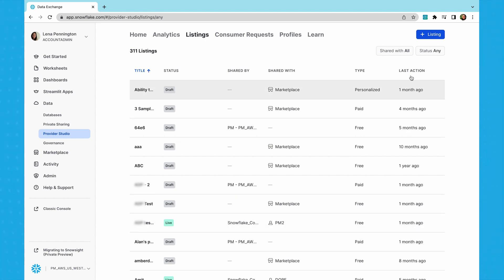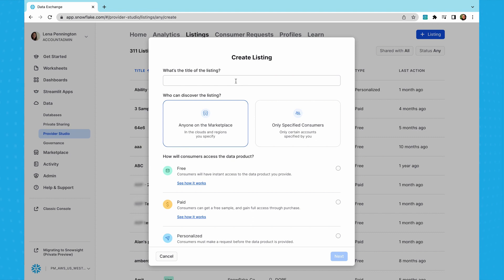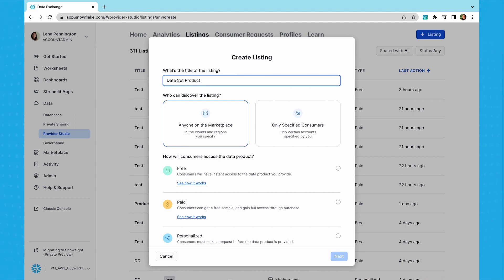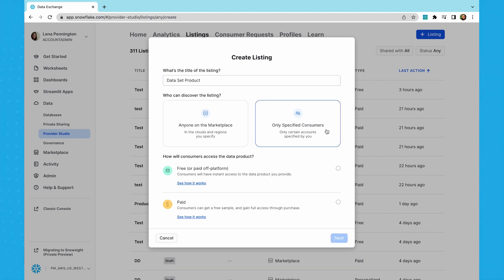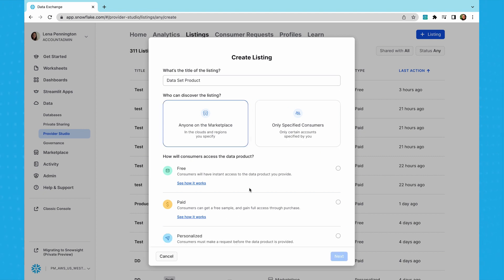Let's create a new listing. Your listing title should be a clear, concise description of your product to help consumers easily discover your offering when they search for solutions on Snowflake Marketplace. In the next section, we define who we want to make our listing available to. If you're looking to ensure everyone in the data cloud is aware of your offering, you'll want to publish to Marketplace. If you have specific accounts that you would like to make this listing available to, you can choose only specified consumers instead.